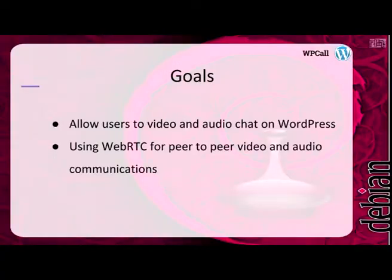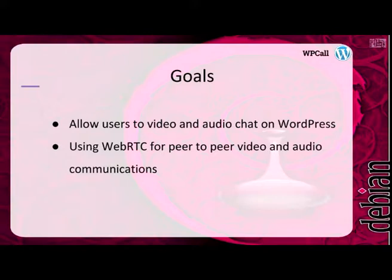Our goal was to allow users to video and audio chat on WordPress. We also plan to allow users to exchange files, but we decided to focus on video and audio chat first, and we wrote plugins to support that.